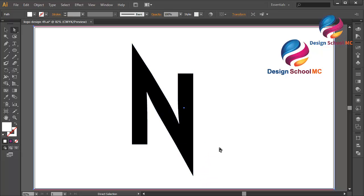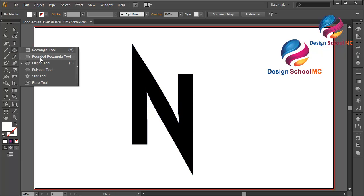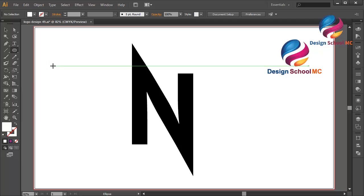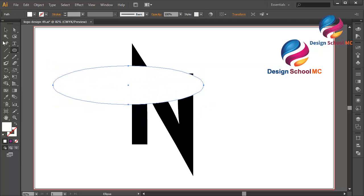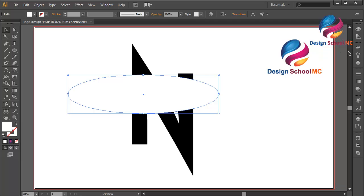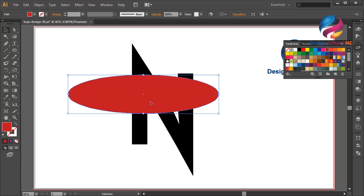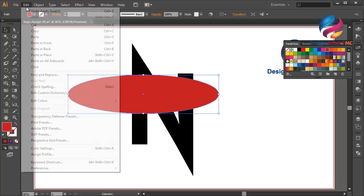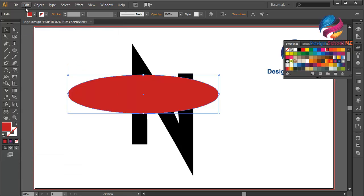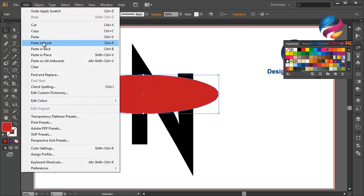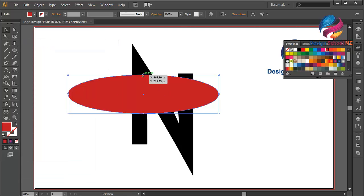Maybe like this — I think that looks much better. I will create an object using the Ellipse tool like that. I will change this object — maybe I will use red color. I will duplicate this object: go to Edit > Copy, Edit > Paste in Front.